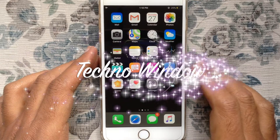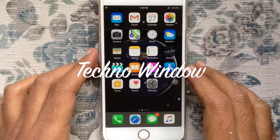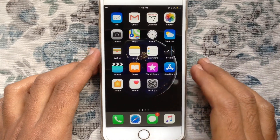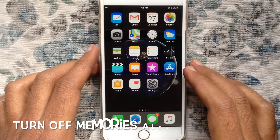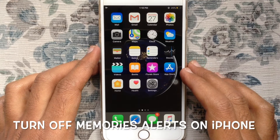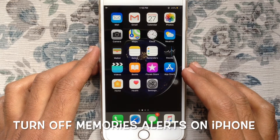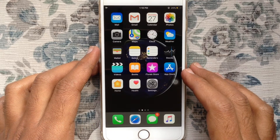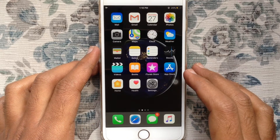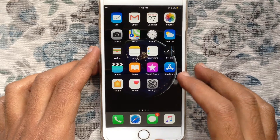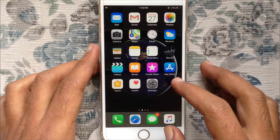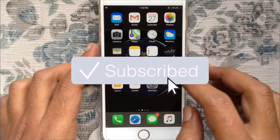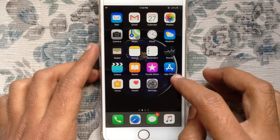Hello viewers, welcome back to my channel. In this video I'd like to show you how to turn off memories alert from photos on iPhone. Before we start, I'd like to request you to please subscribe to my channel by clicking on the subscribe button.